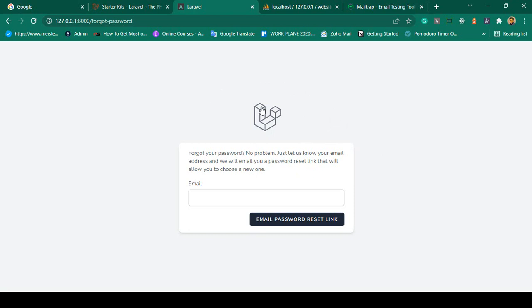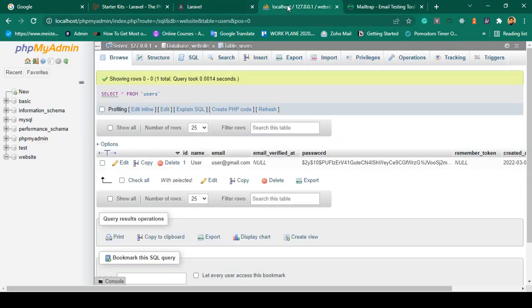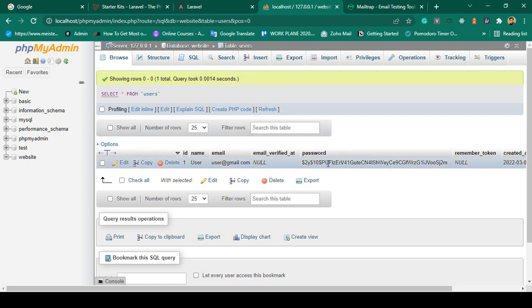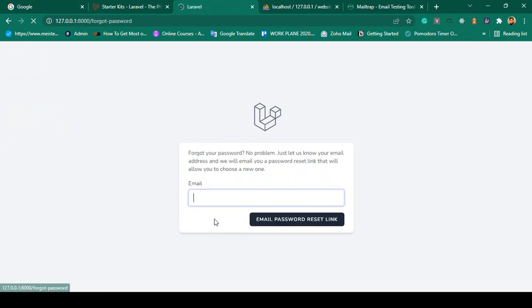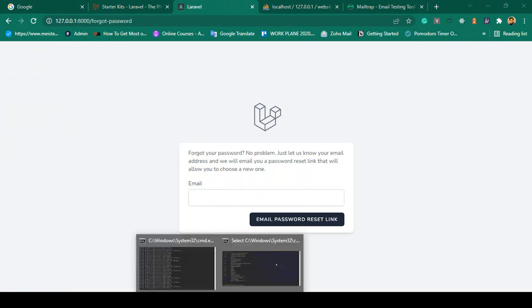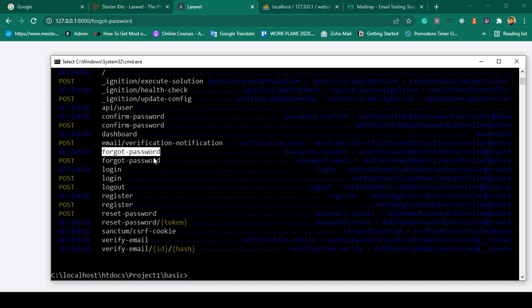Now in this video I want to discuss about the email reset option. If you go to the login page, there is a 'Forget Your Password' link. For the forget password flow, there is a reset password option and a forget password option.